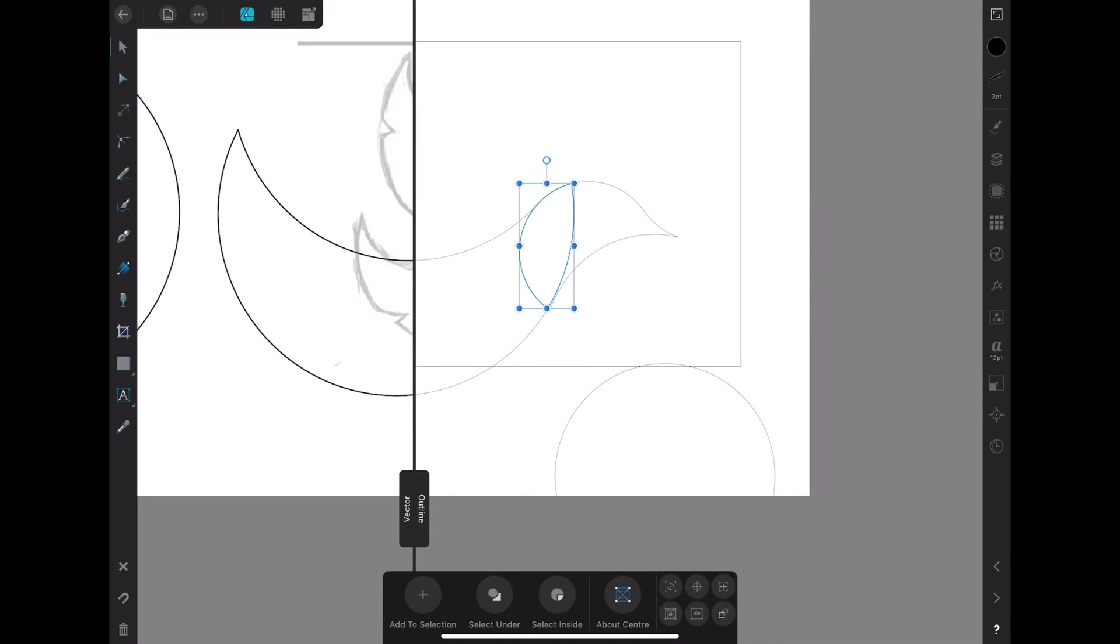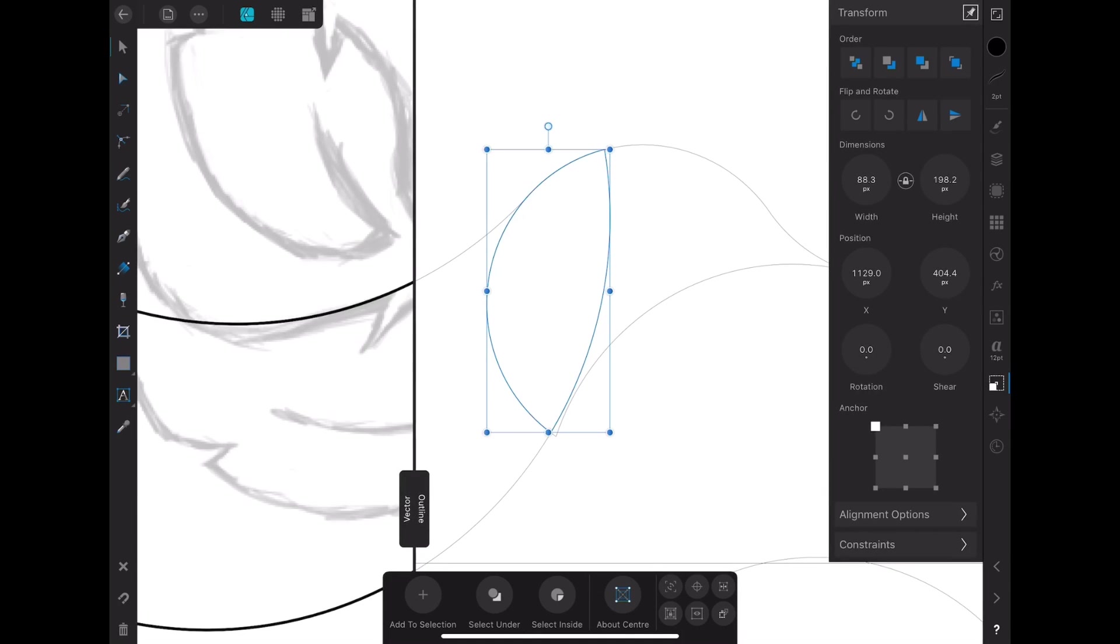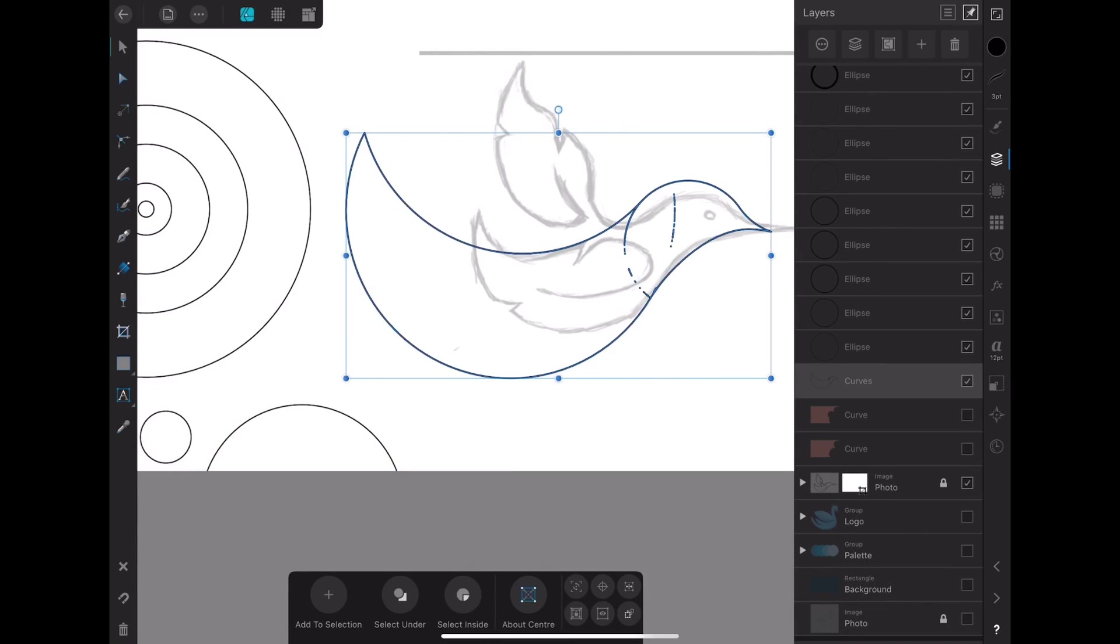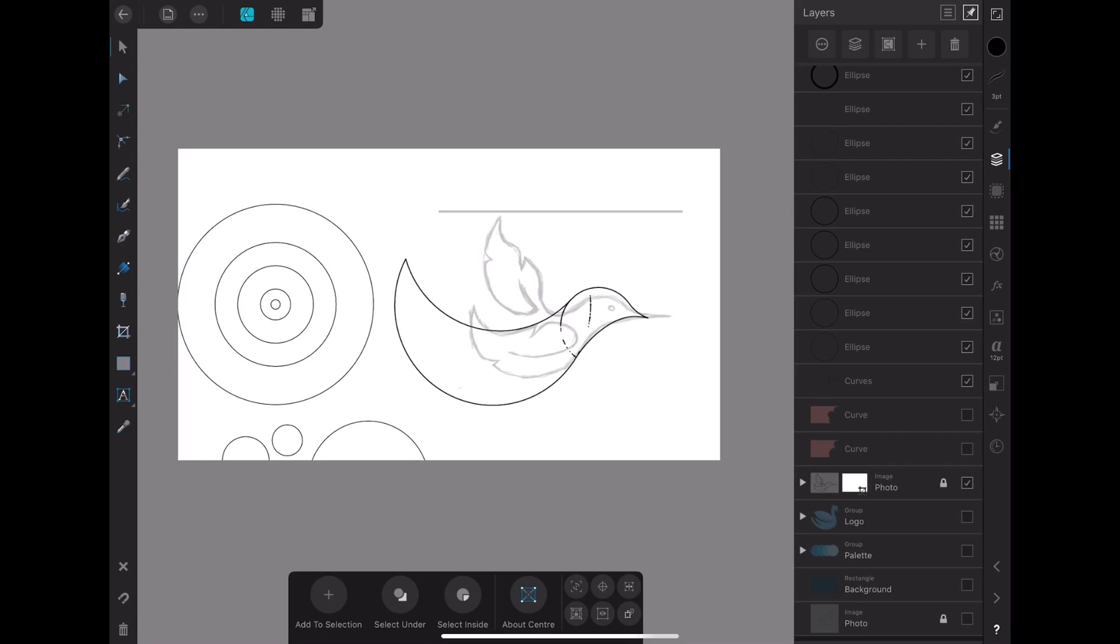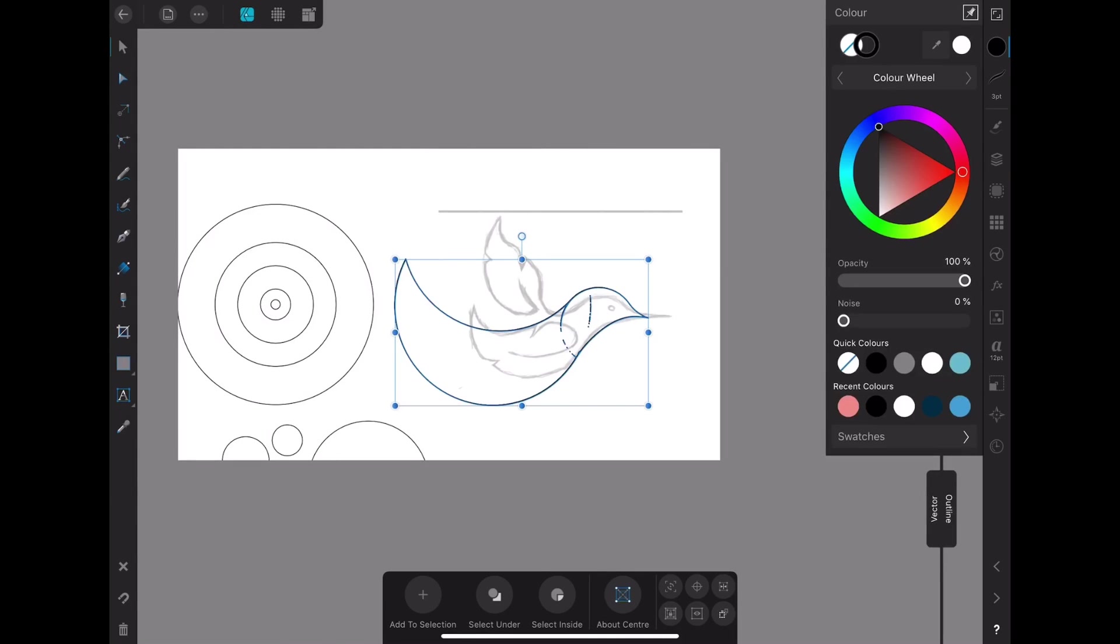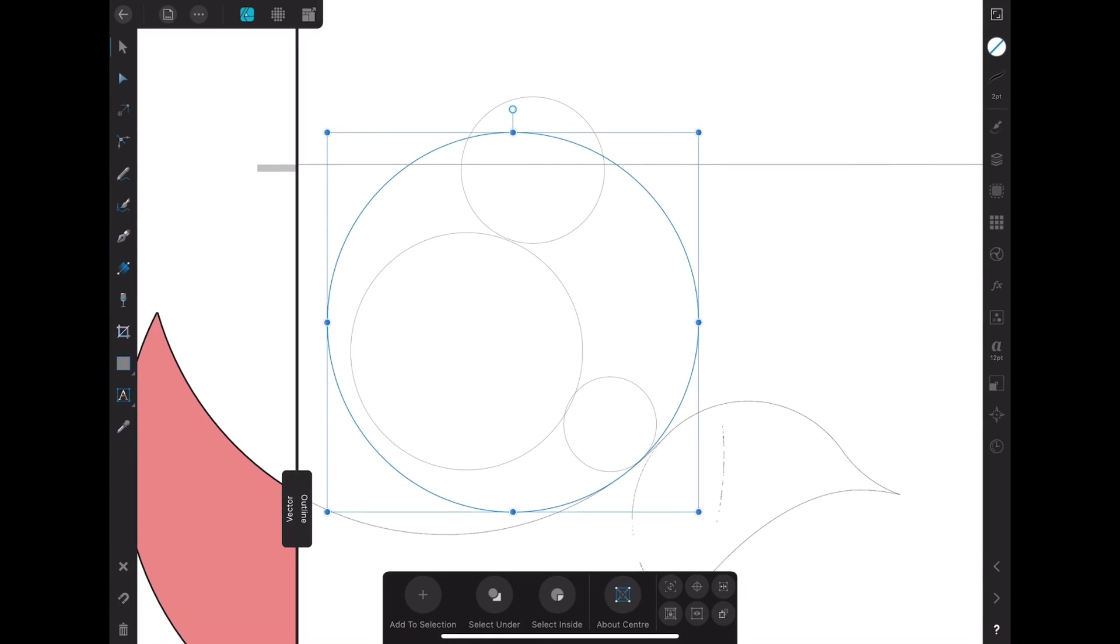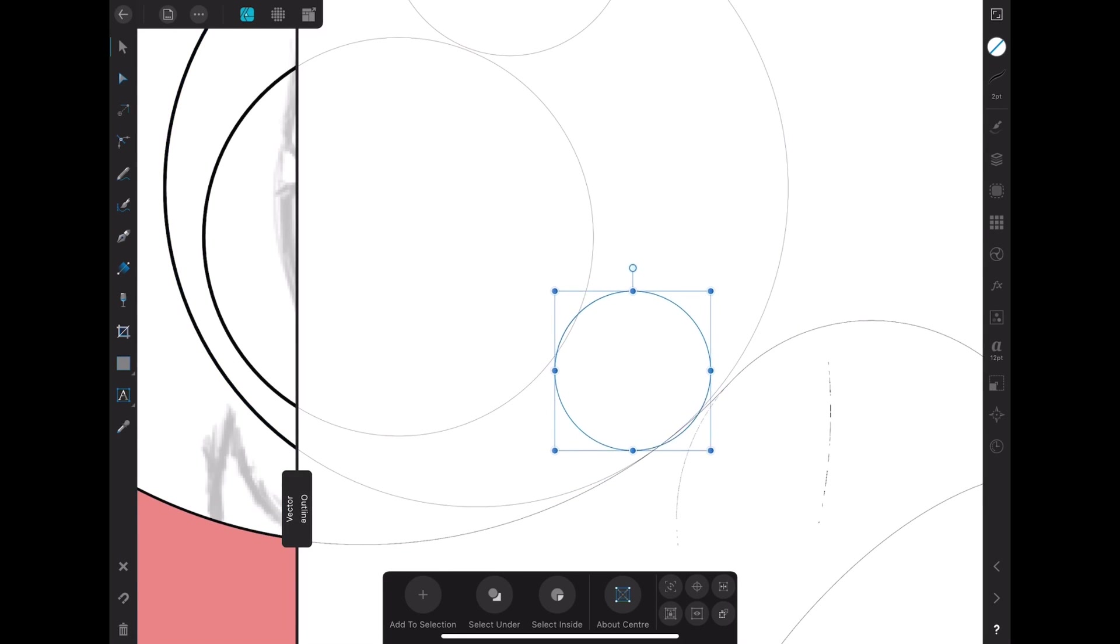The good thing about Affinity Designer is that it comes with the outline tool. It helps you see the outline of your illustration. That way you can precisely tell or make sure that the lines of each shape touches each other.